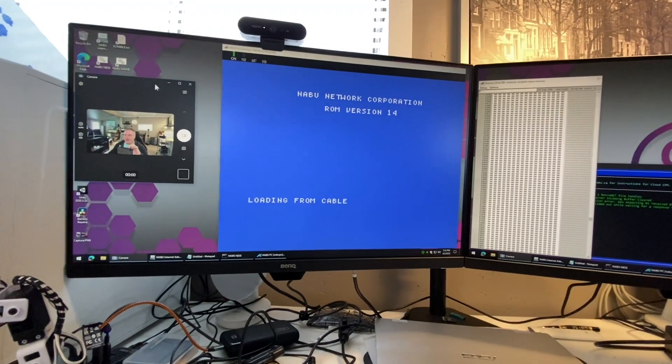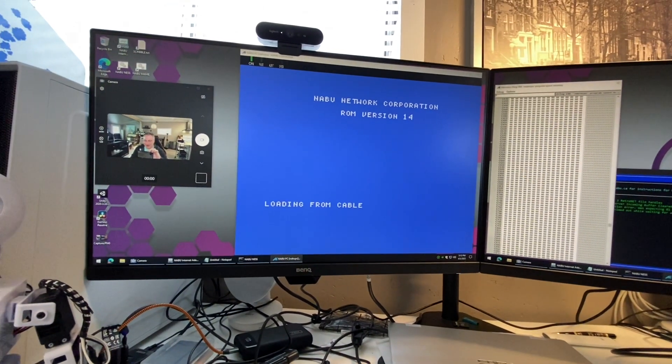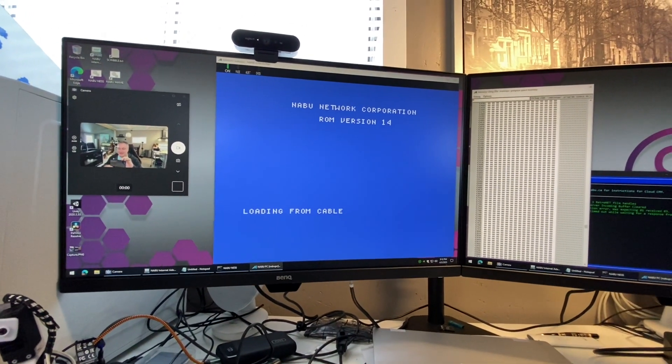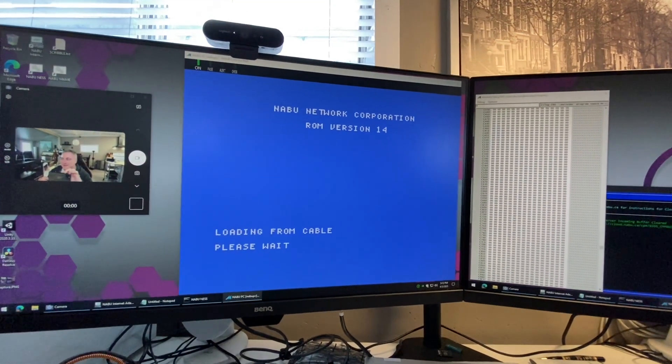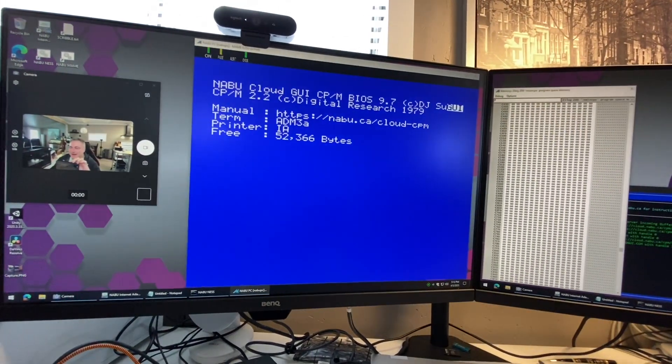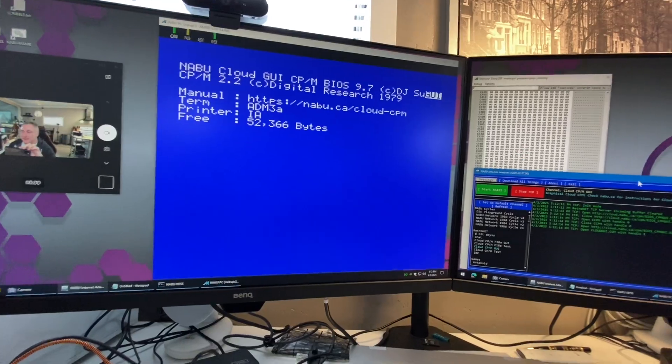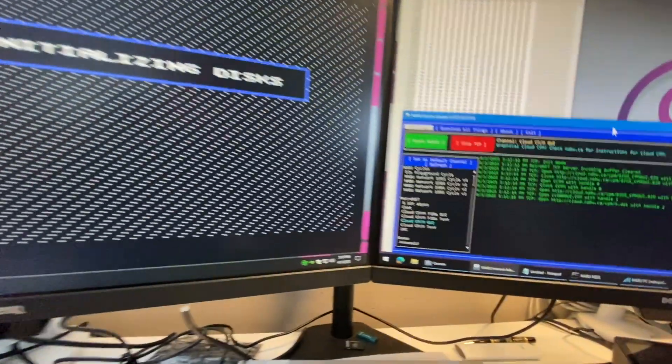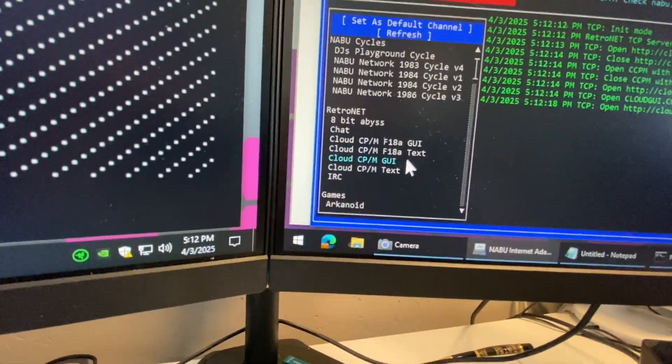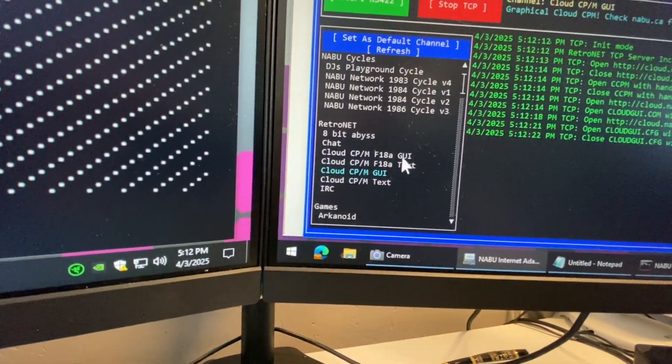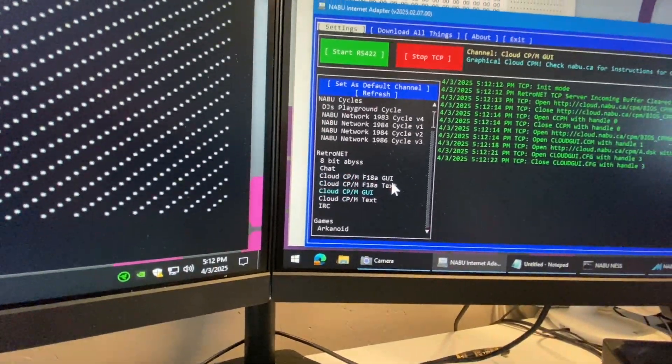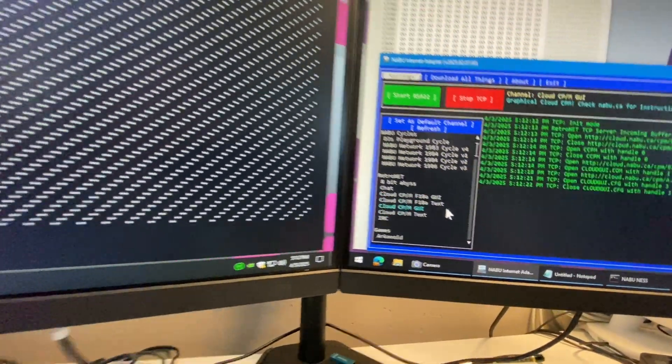So I'm going to cover and introduce the Cloud CPM latest updates. Cloud CPM GUI you can load it from either the headless or from the channels menu. You're going to have the F18, if you have an 80 column card you can get 80 column or just the regular.